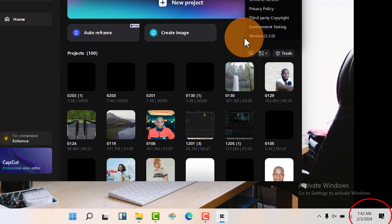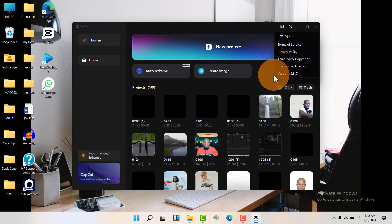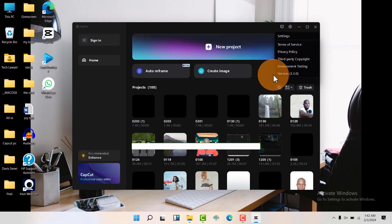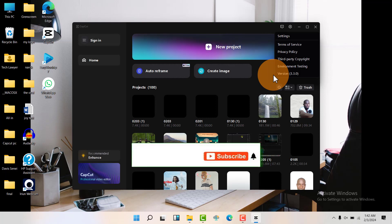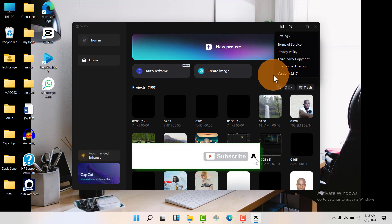So that's how you check your CapCut version. If this video has been helpful, please don't forget to leave a like and subscribe to my channel if you are new. Thank you.